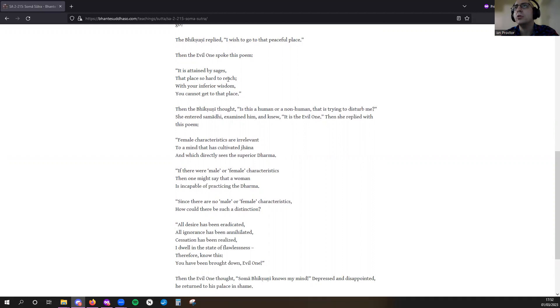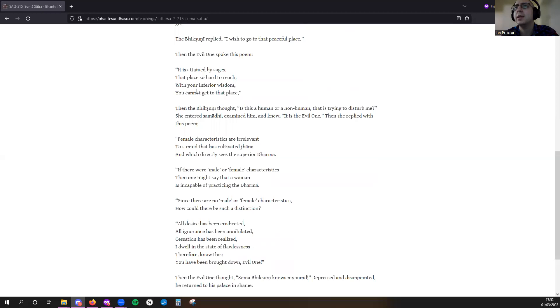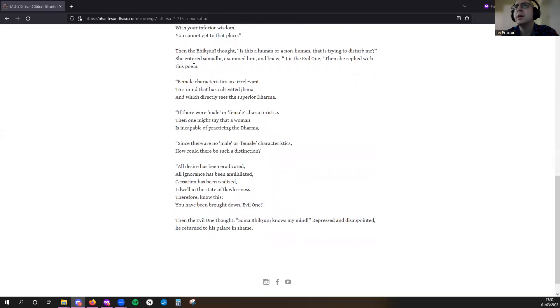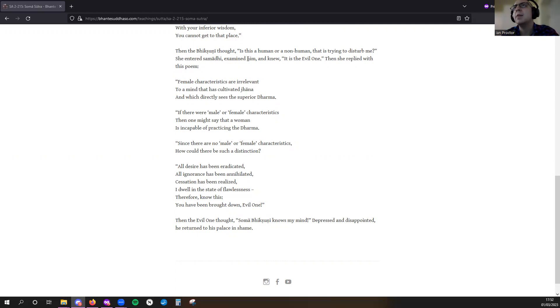hard to reach. With your inferior wisdom, you cannot get to that place.' Then the Bhikkhuni thought, 'Is this a human or a non-human trying to disturb me?' She entered samadhi, examined him, and knew it is the Evil One.